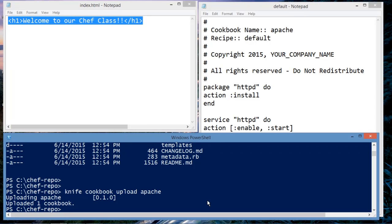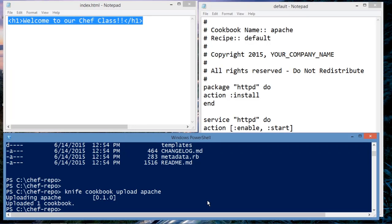They can be associated with many different nodes. So there's really no way that we can test the functionality for this cookbook until we actually assign it to a run list for a node, which we have not done here. But it looks like we went through the successful steps in creating a cookbook and uploading a cookbook to Chef Server.